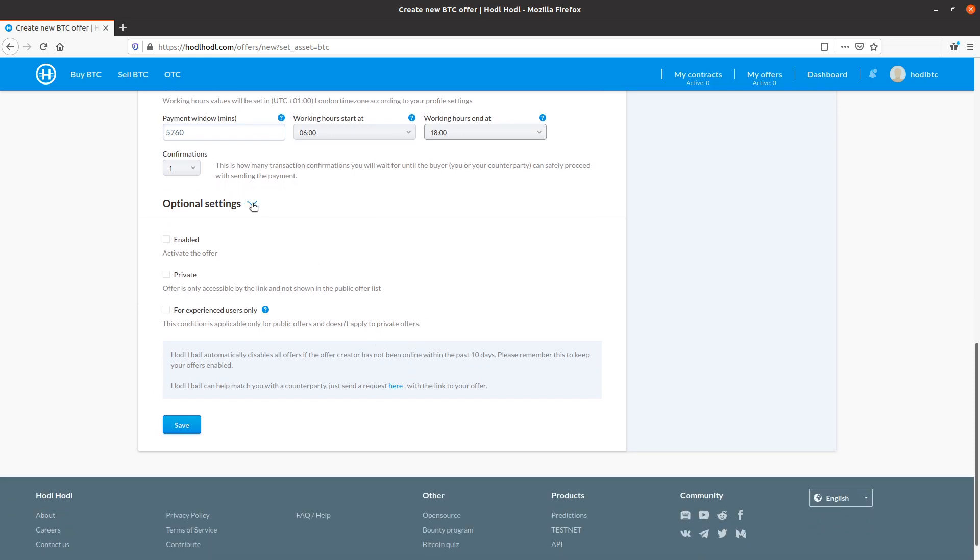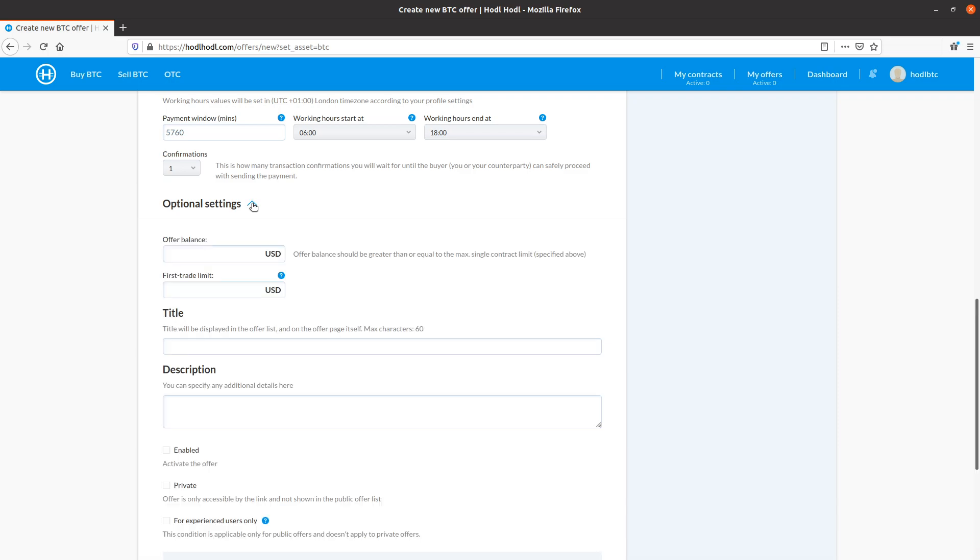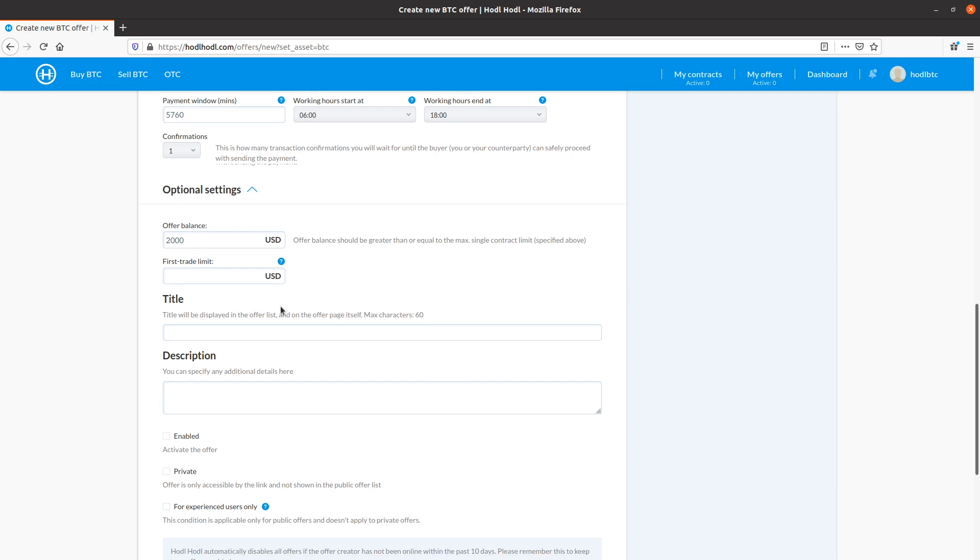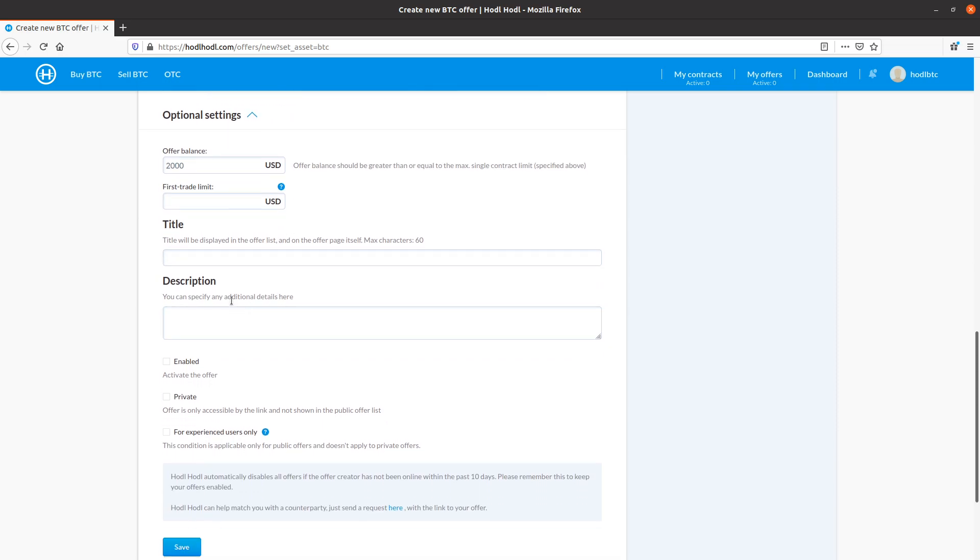Confirmations, one is perfect. Optional settings, I'll click the drop down arrow here. Offer balance. Let's say I'm willing to trade up to 2,000 US dollars worth of Bitcoin through this offer. 2,000. First trade limit is regarding users who have never traded with before. 1,000 is also fine here. So I'll leave this blank.